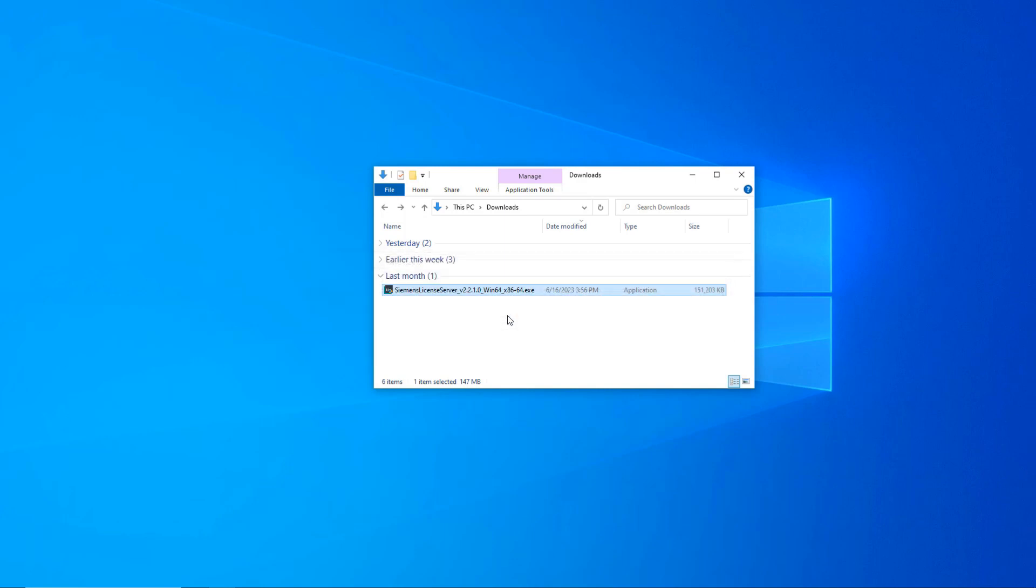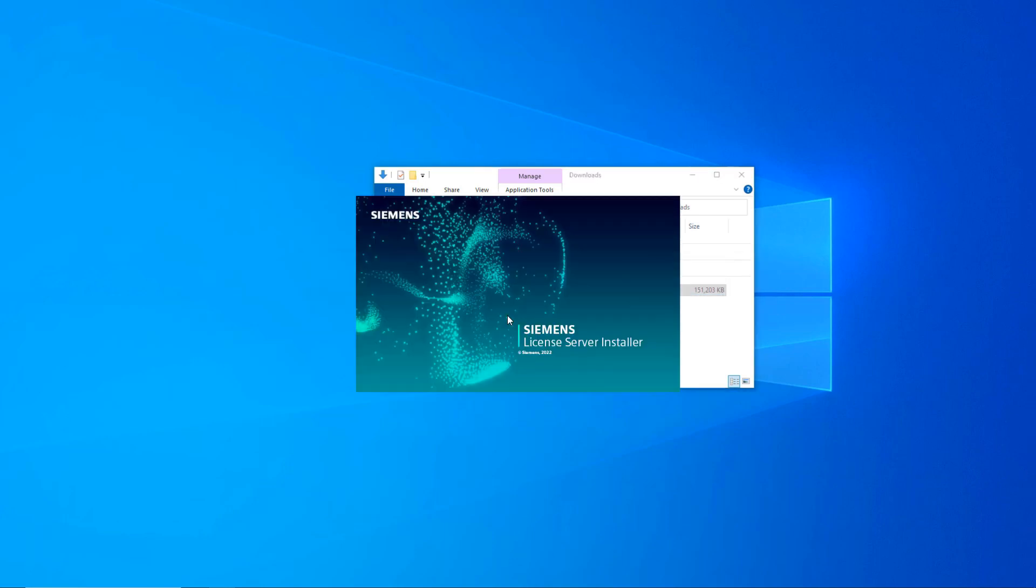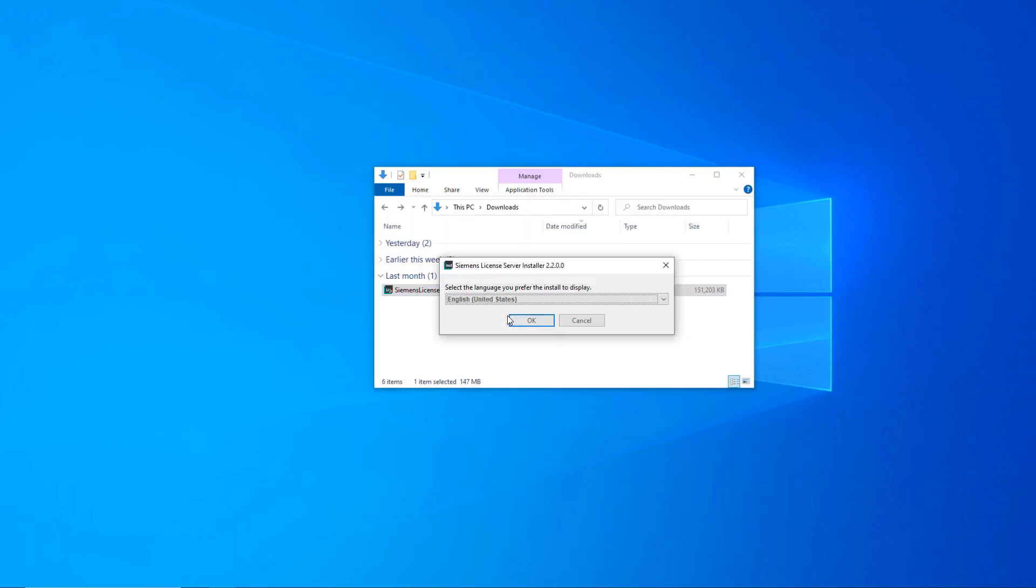The existing license file from the legacy server will still be used. Note that you cannot run both the legacy SPLM License Server and the SLS on the same machine.